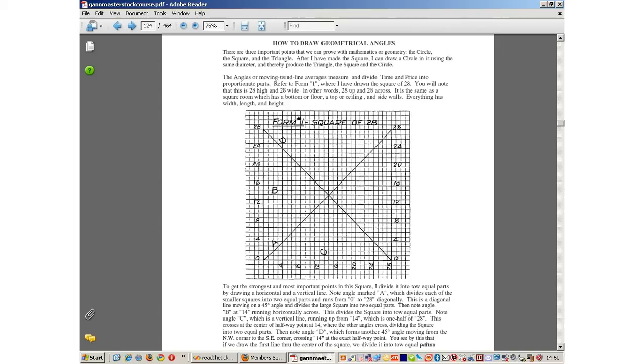GAN would mark out a y-axis or vertical axis of 28 divisions. He would do the same with the x-axis or horizontal axis, 28 divisions of days, weeks or months. For now we will assume that the horizontal axis is made up of 28 days. The horizontal and vertical divisions would be of the same length and size, thus a square is formed. Or you could say time has been squared by price.